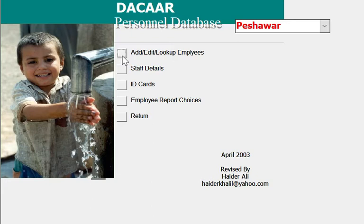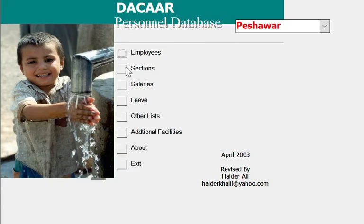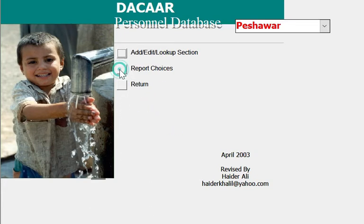If you go to the Employees section, we get the employee details, stock details, ID cards, reports, and different sections.